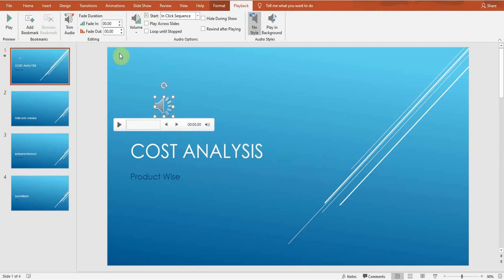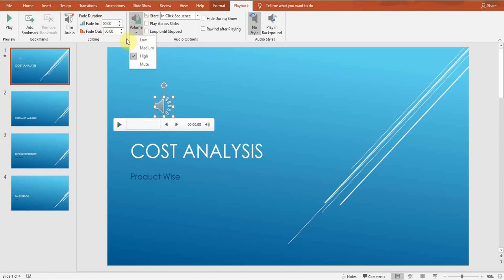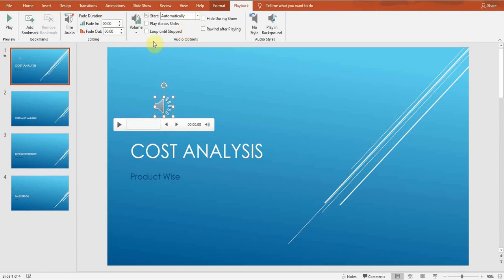Other options are fade duration, fade in, fade out. You can change the volume from here: low, medium, high. And if you want the audio to start automatically, you click this option. It will start when you start the slideshow and will play automatically.